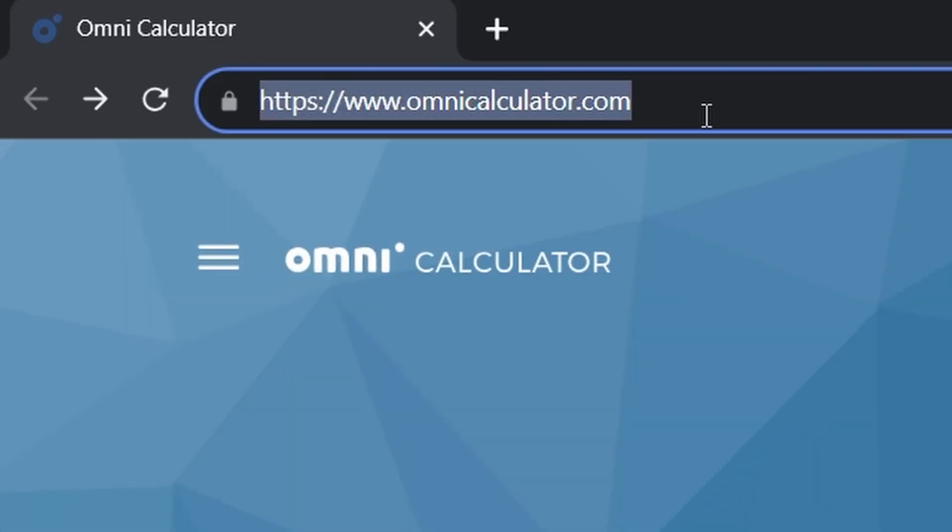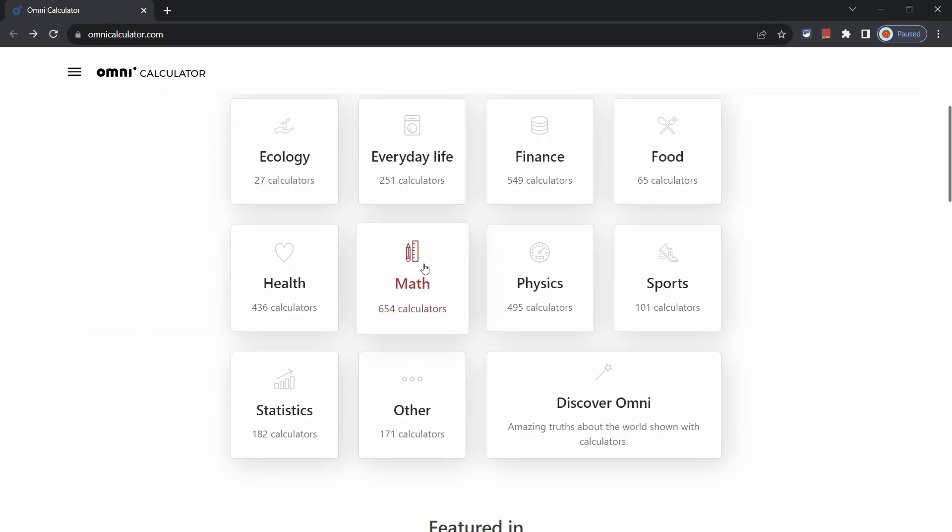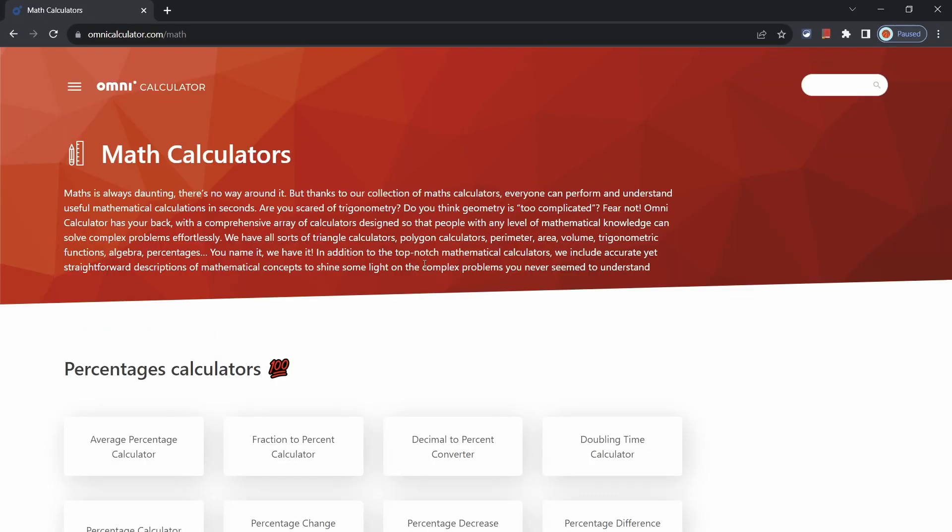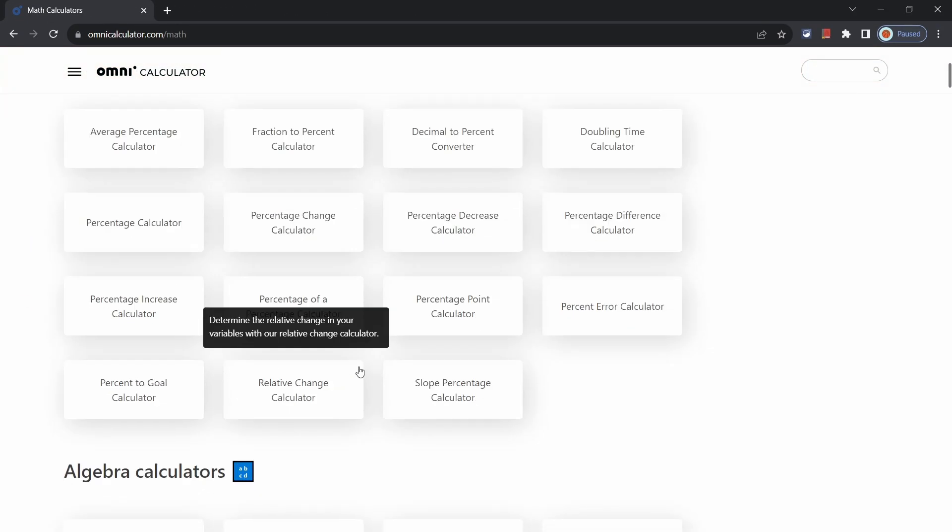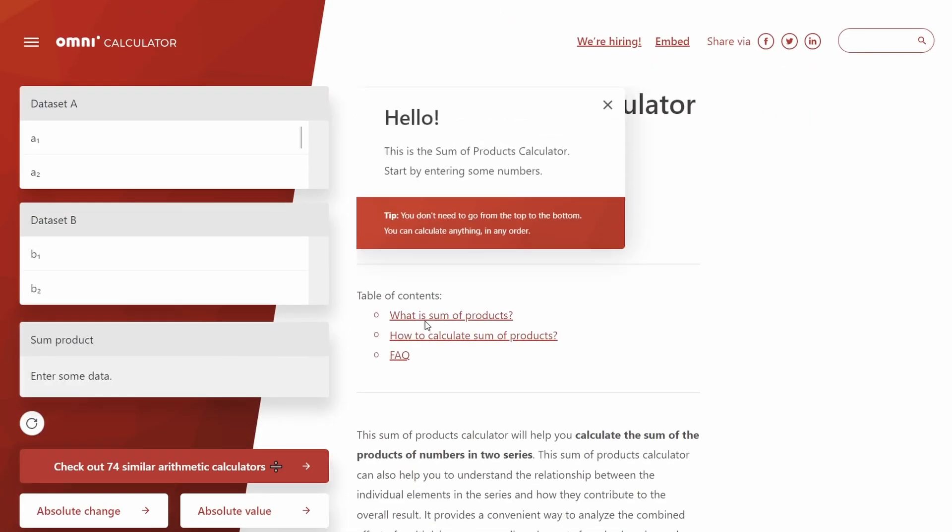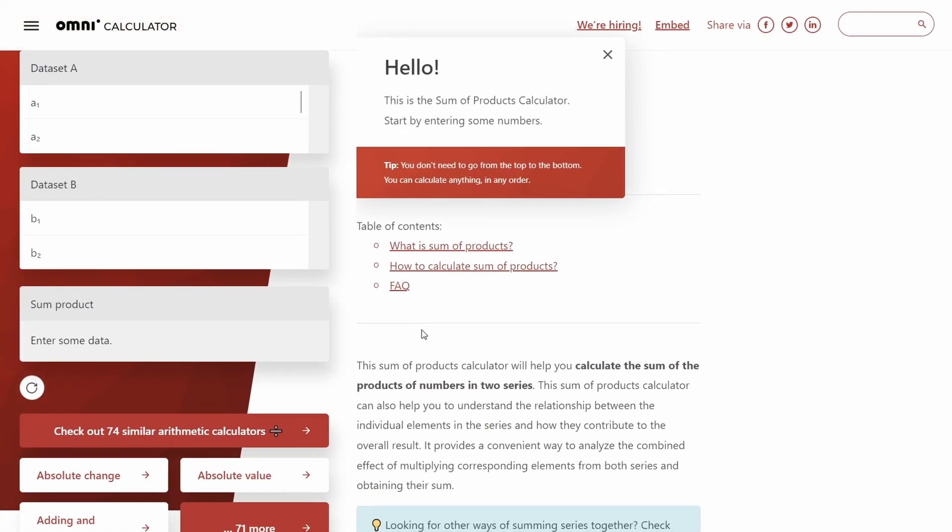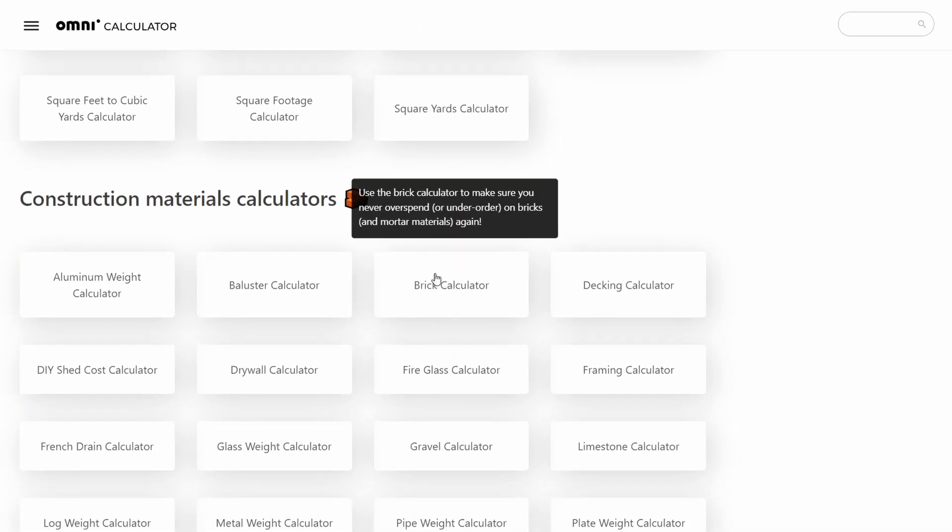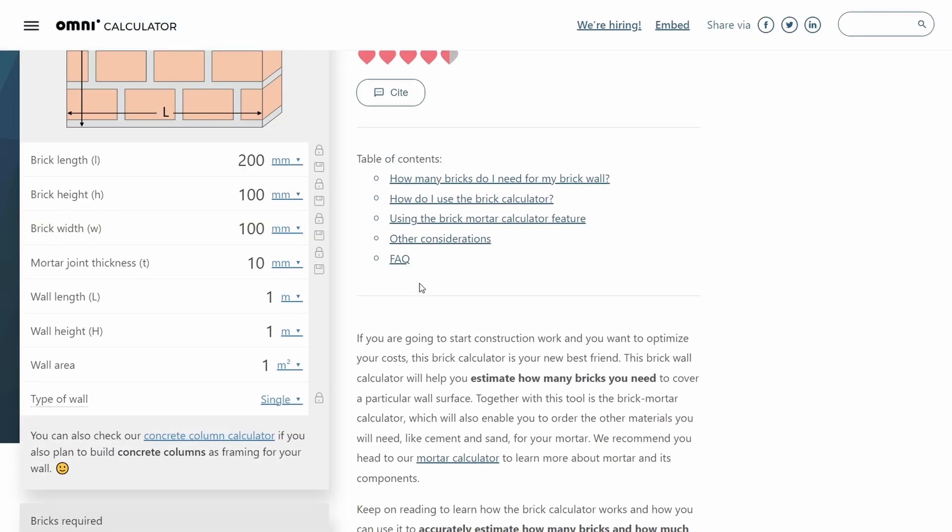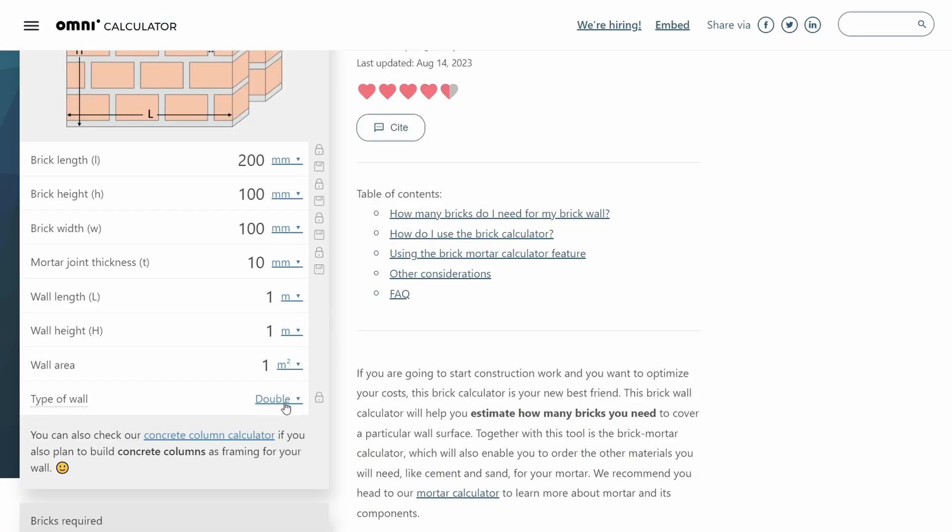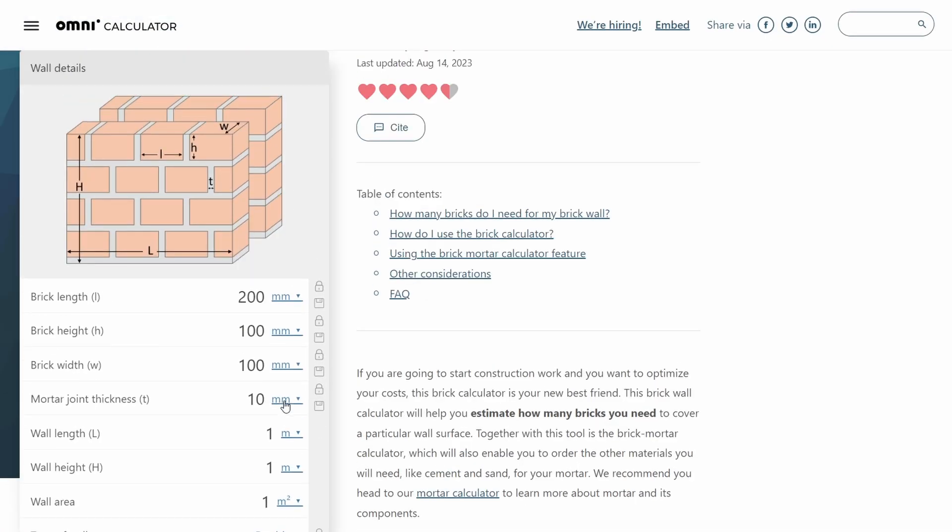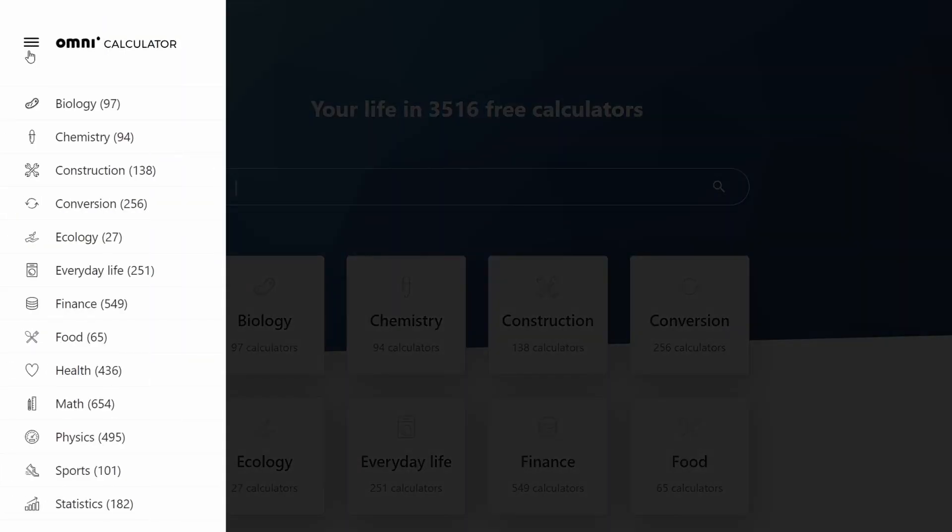Now if you're a student, then omnicalculator.com is something you'll find very handy. It has a bunch of different calculators that are super useful and tailored to a variety of different subjects. They even have one for determining how many bricks or other materials you might need for a particular application. Check it out. There's quite a few interesting ones in here.